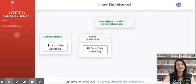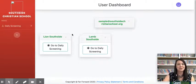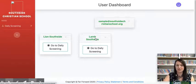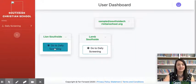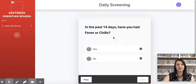Here you can see your email. I have two students — I have Lion and I have Lamb, for our mascots the Lions and the Lambs. Each day, if you have two children you will see one of these boxes for each child. If you only have one student at Southside, you will only see one box. We're going to go ahead and click on 'Go to Daily Screening' and check on Lion here — we're going to get them ready to go.